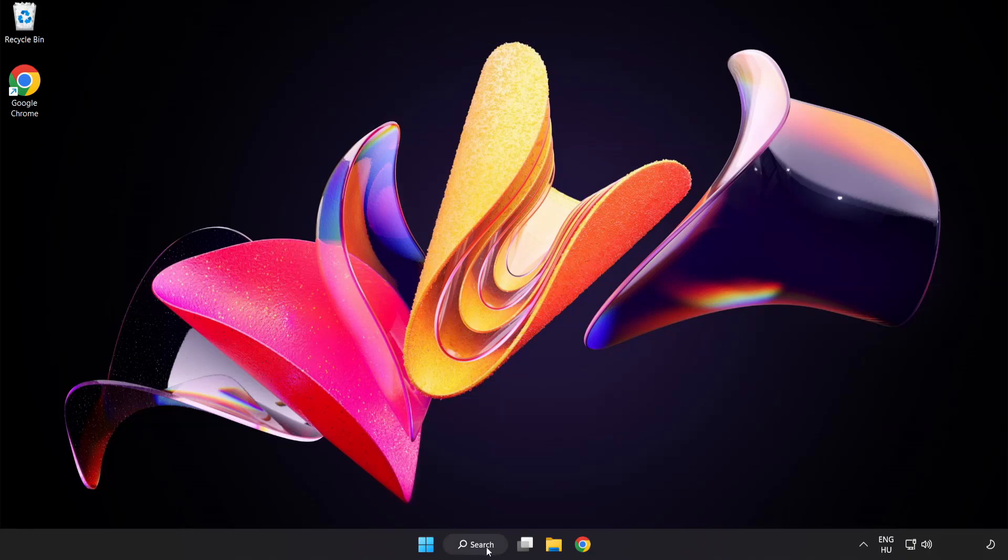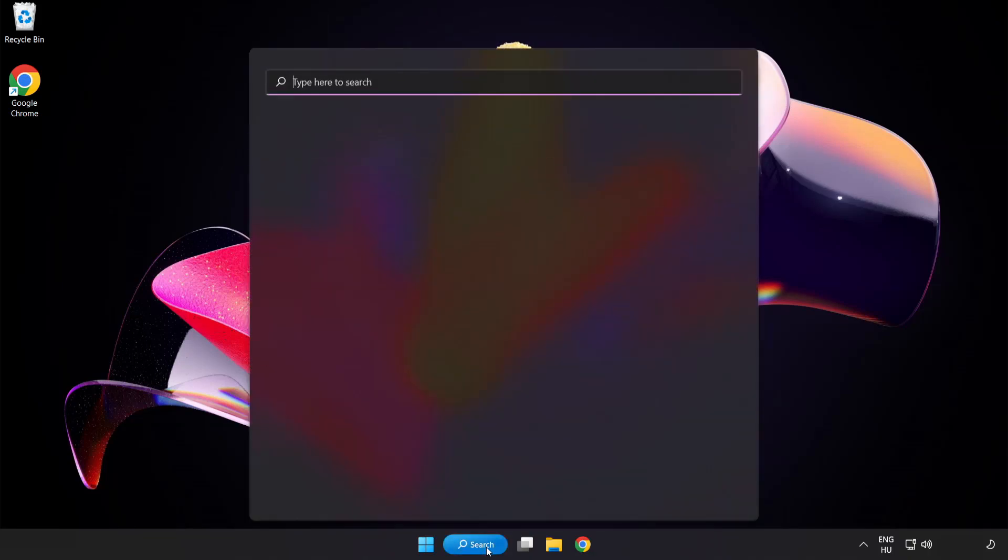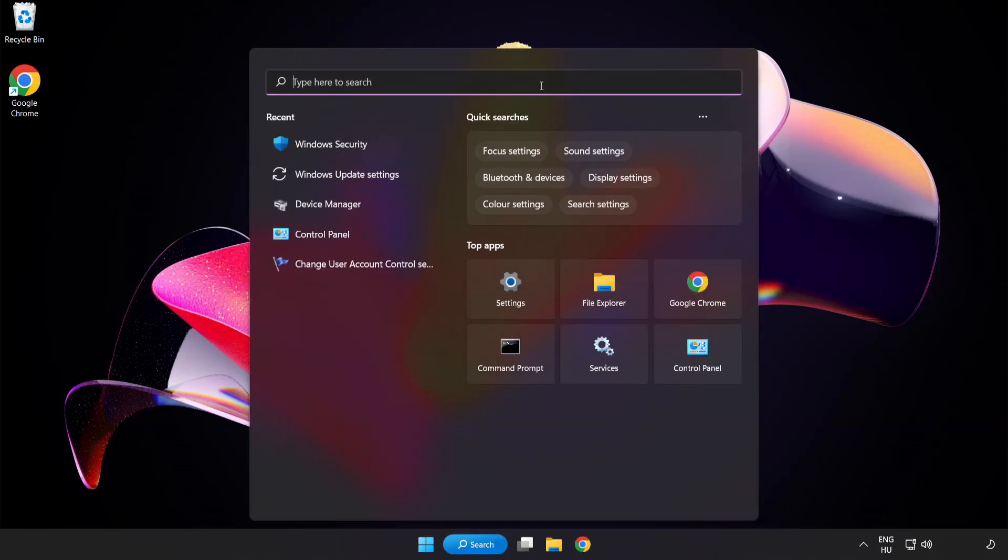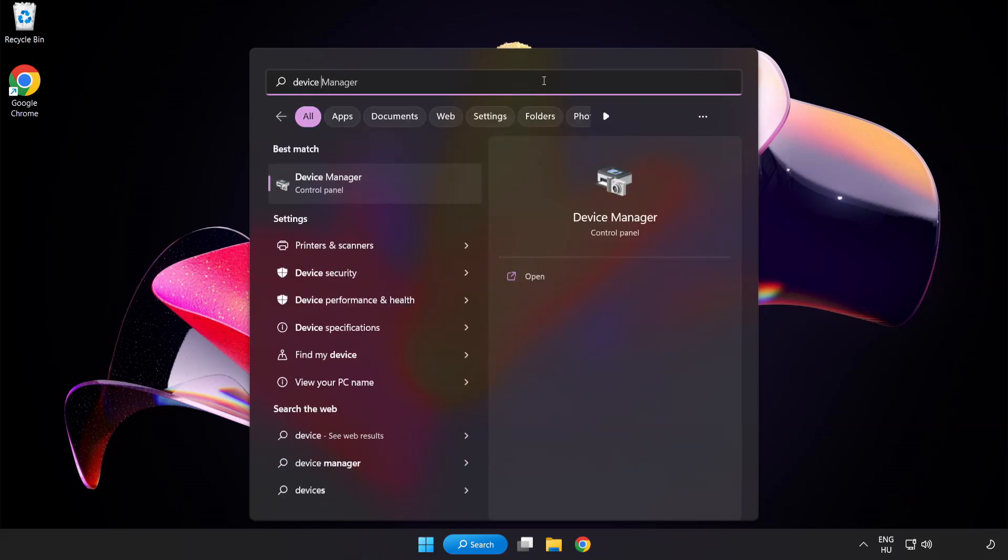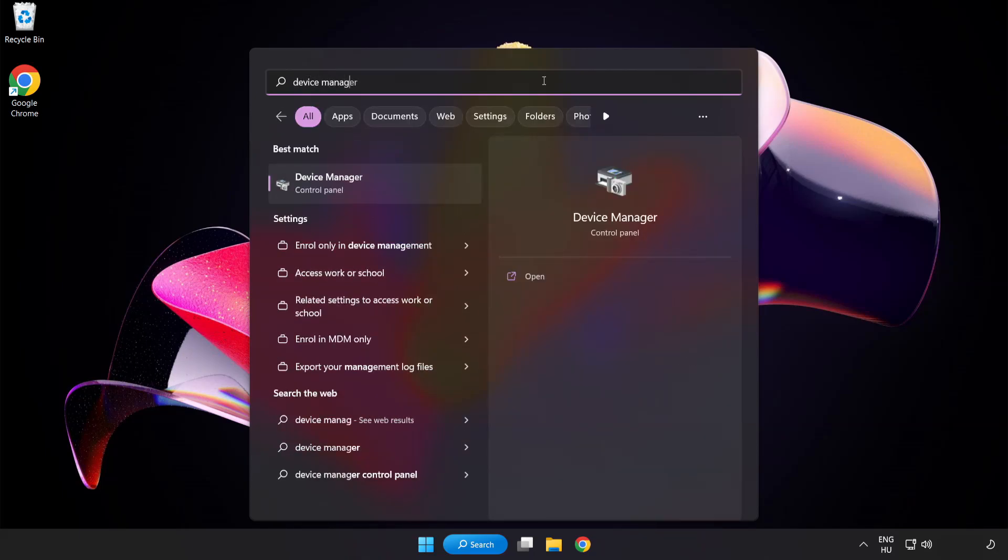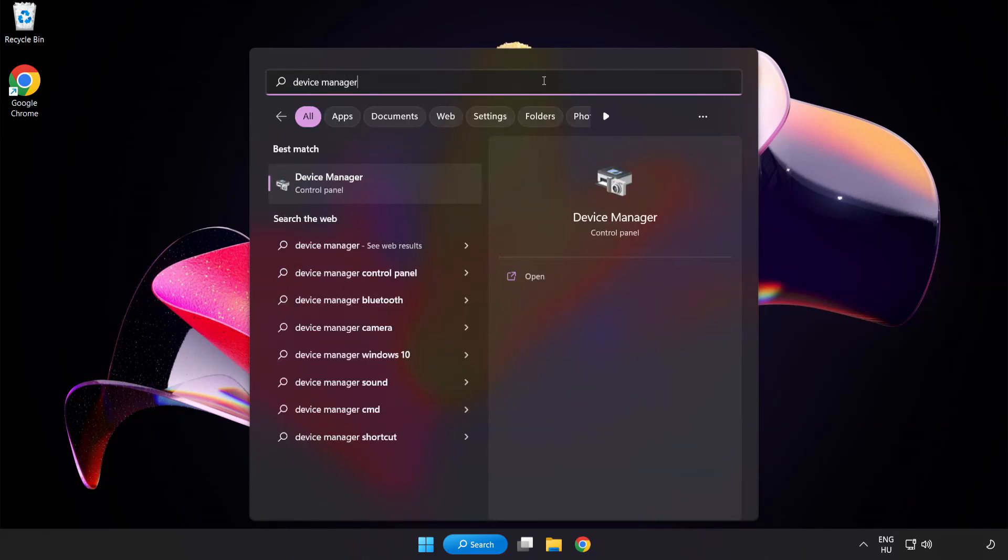Click the search bar and type device manager. Click device manager.